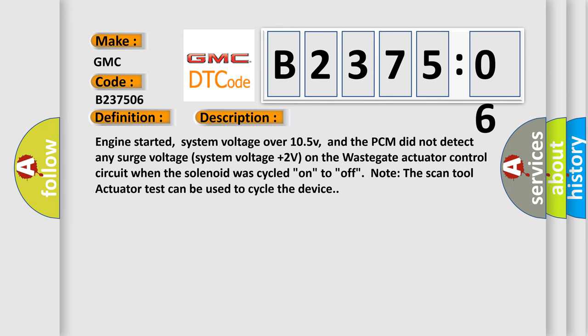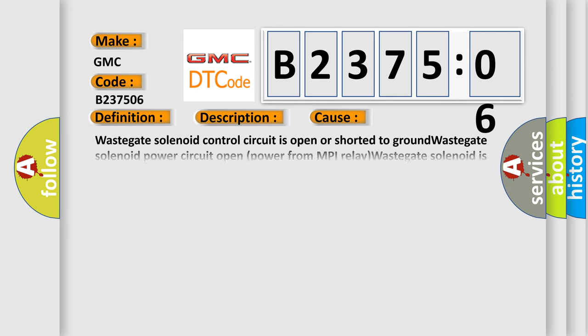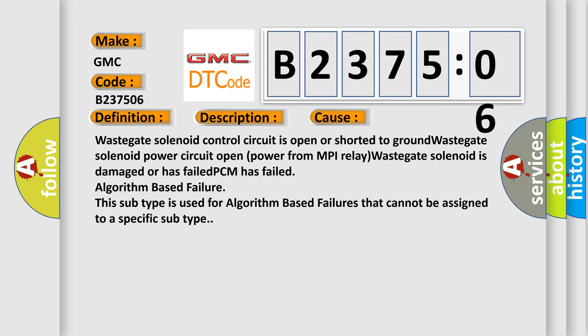This diagnostic error occurs most often in these cases: wastegate solenoid control circuit is open or shorted to ground; wastegate solenoid power circuit open power from MPI relay; wastegate solenoid is damaged or has failed; PCM has failed algorithm based failure. This subtype is used for algorithm based failures that cannot be assigned to a specific subtype.